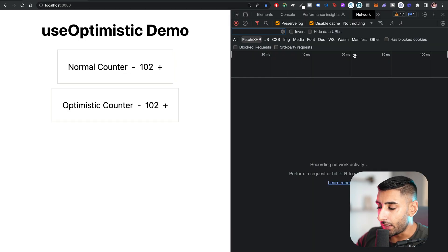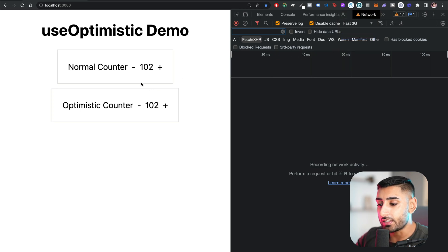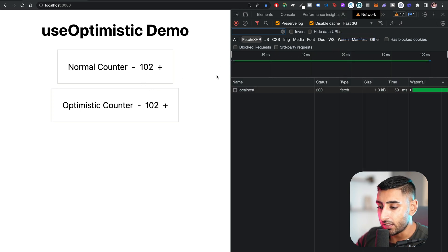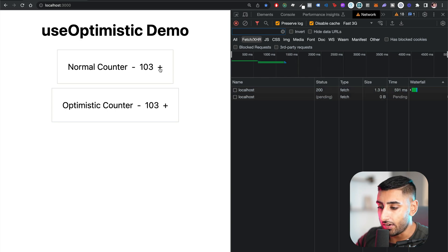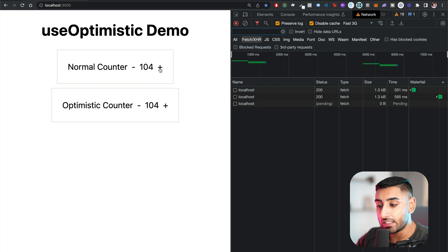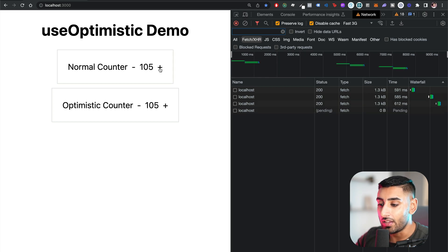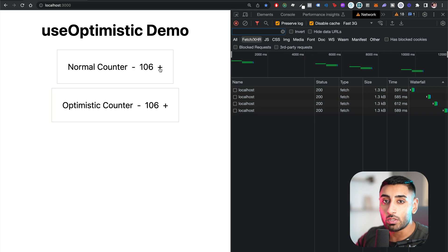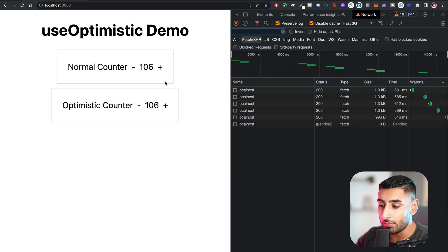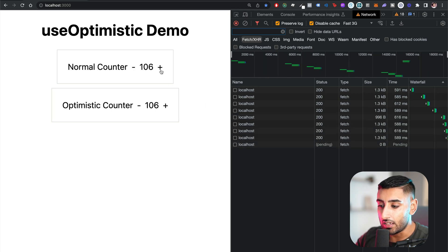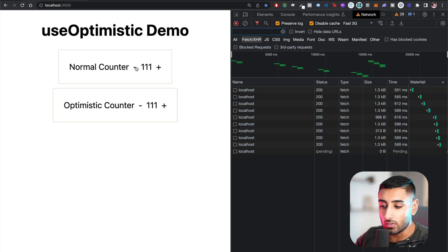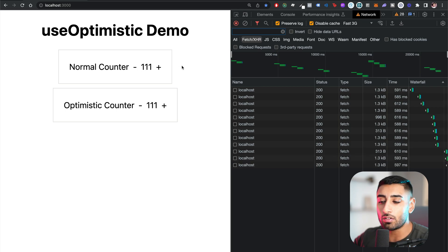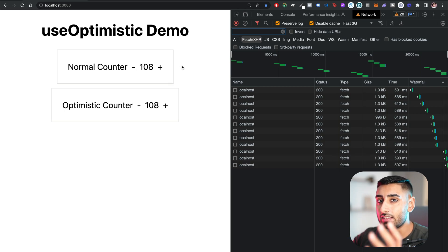If I open up the network inspector and go to the throttle tab and click on Fast 3G, now we're going to emphasize the problem. So if I click on plus, you can see there's a 591 millisecond delay. So every time I click it, you can now see the effect of that problem a lot more. When I click it, the user will click it several times — look what happens. It causes several requests, a big delay. Users do not like this behavior. Imagine you're on Instagram, you hit the like button, and then there's a delay.